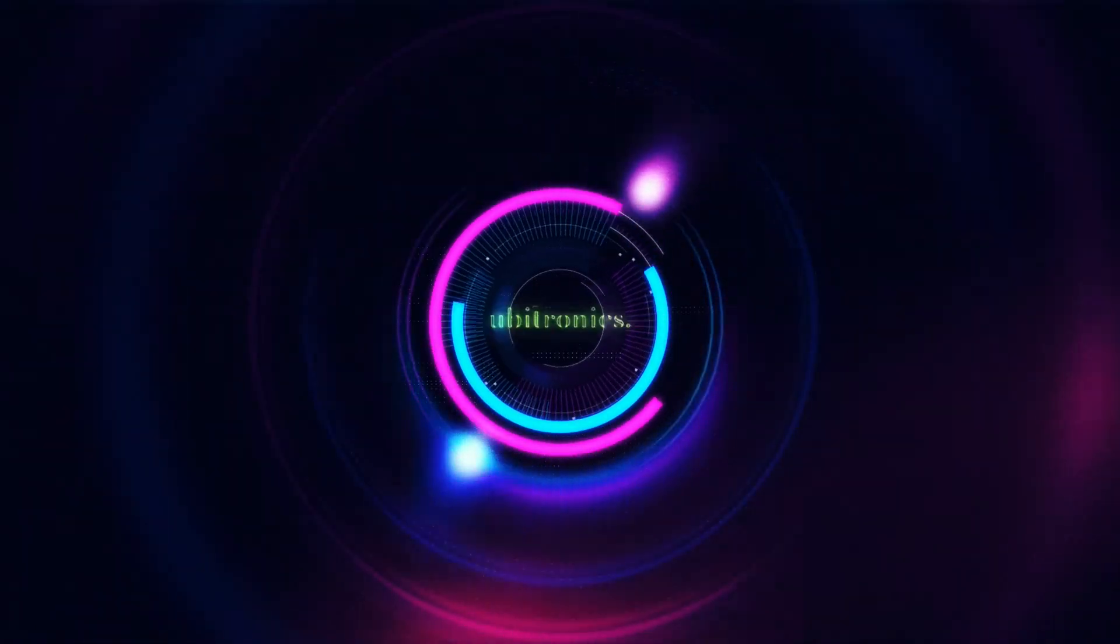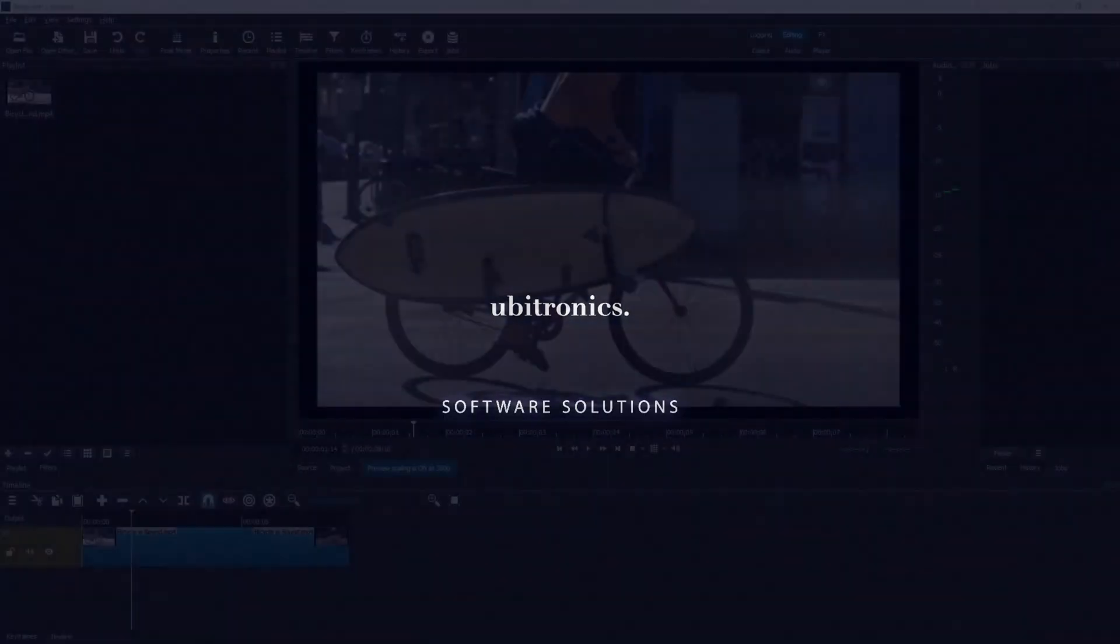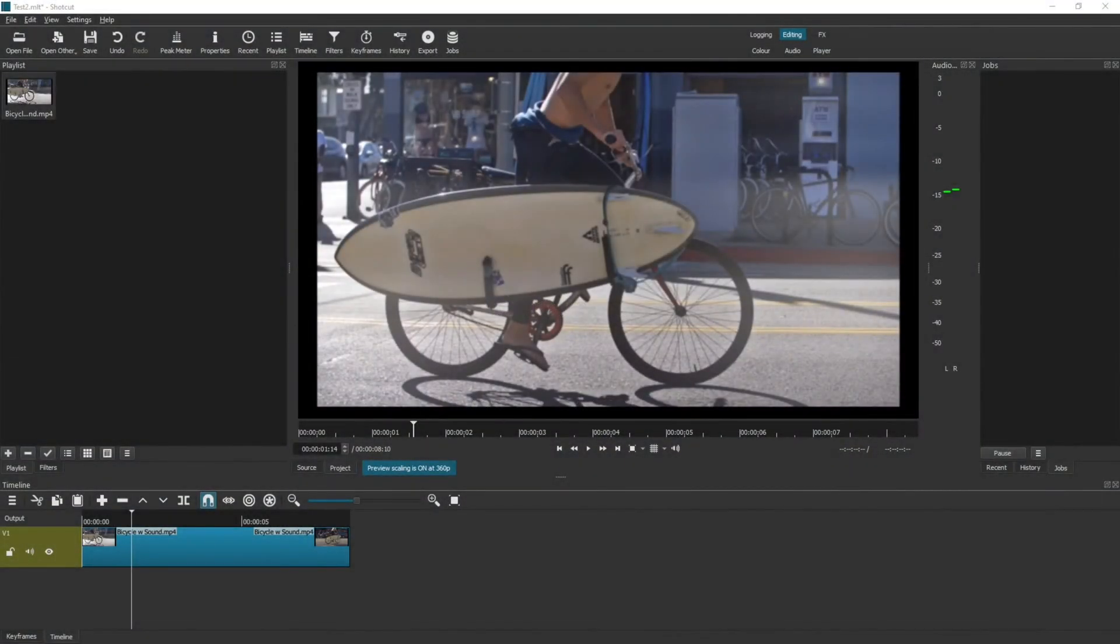In this video I'll show you how to add audio to your project in Shortcut. Hello, my name is Joe and welcome to Ubitronics. On this channel I help you learn open source software. Today we're going to look at adding audio into the Shortcut video editor.